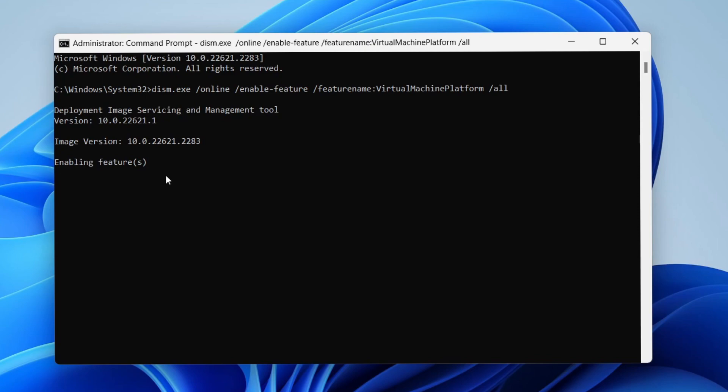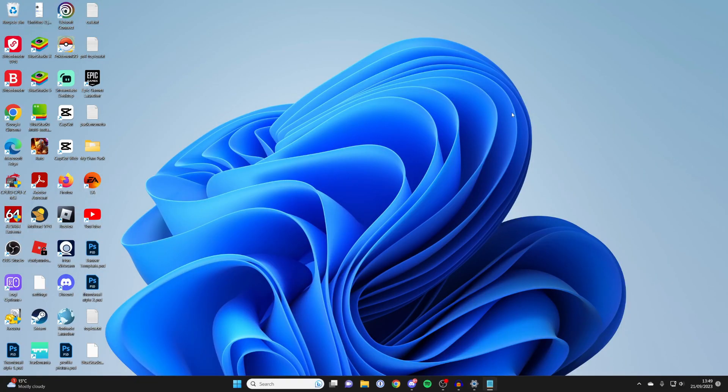It will say enabling features. And then it will say, do you want to restart your PC? Type Y or N. Type Y, which stands for yes. Press enter and your PC will then restart. And Hyper-V will then be enabled.